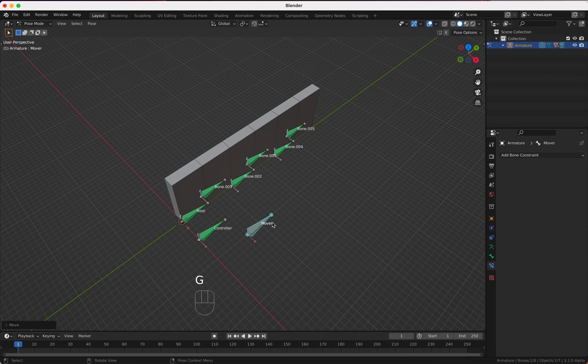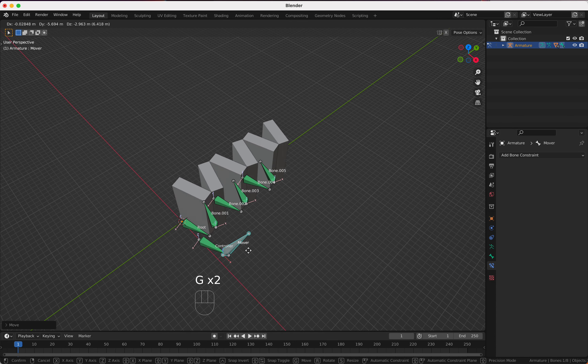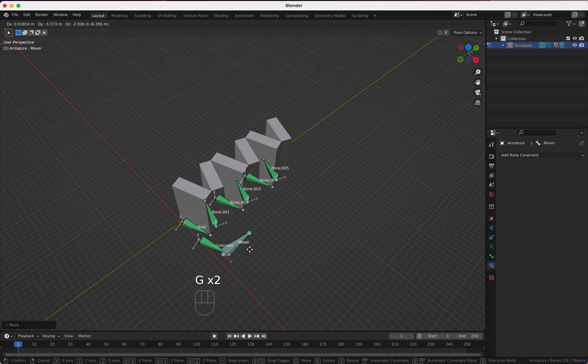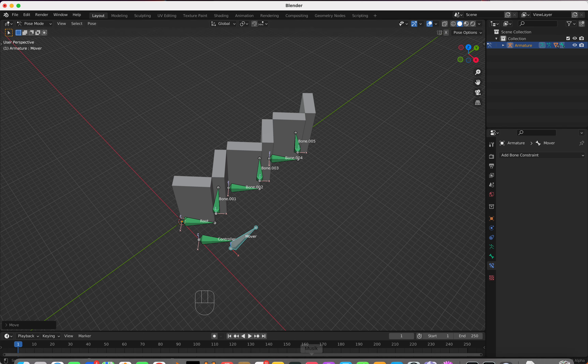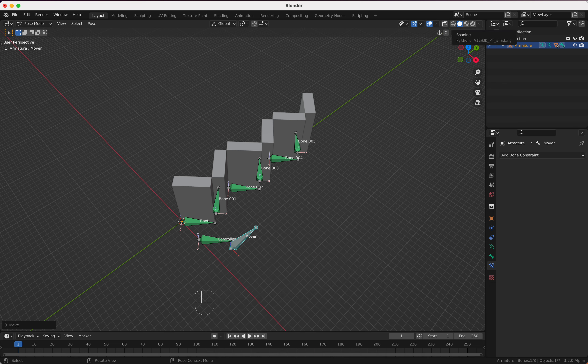I'm going to change this manually — looks like I hit the wrong key. Let's do it again.